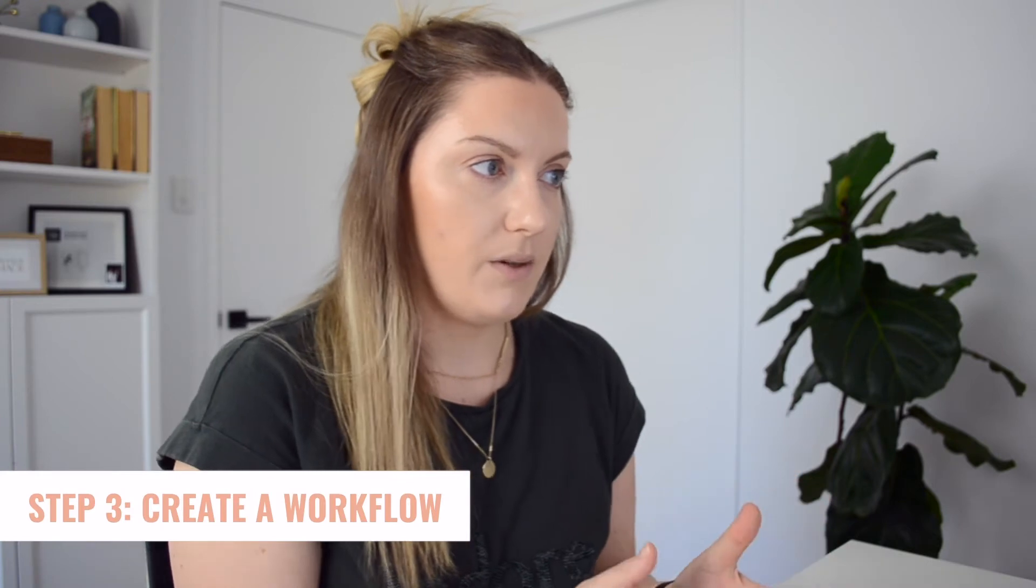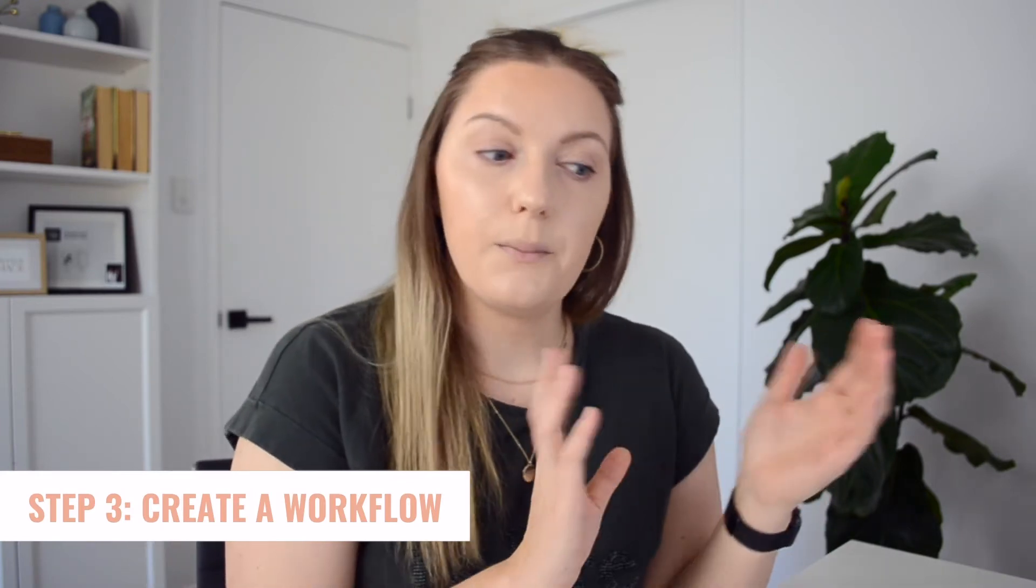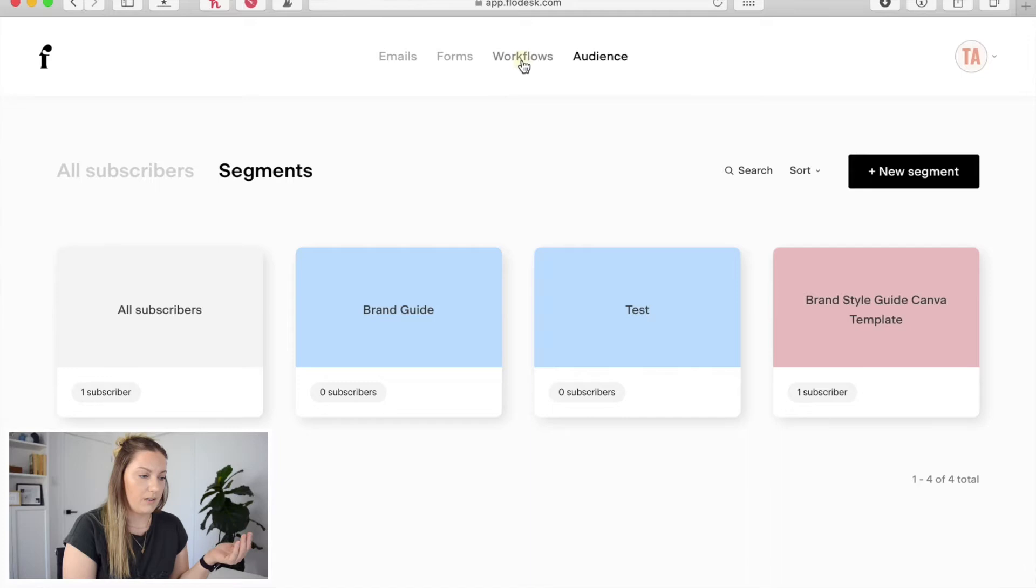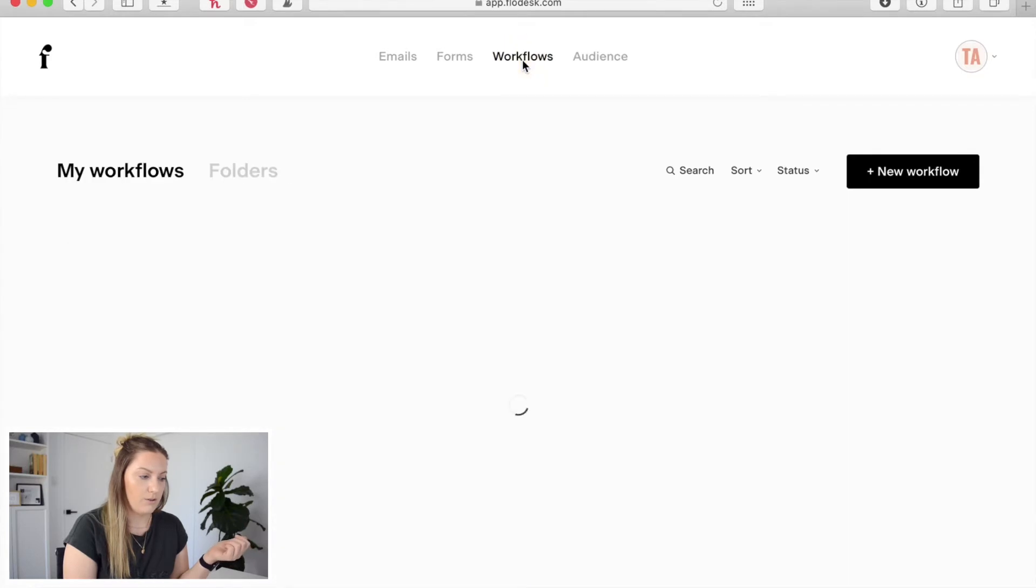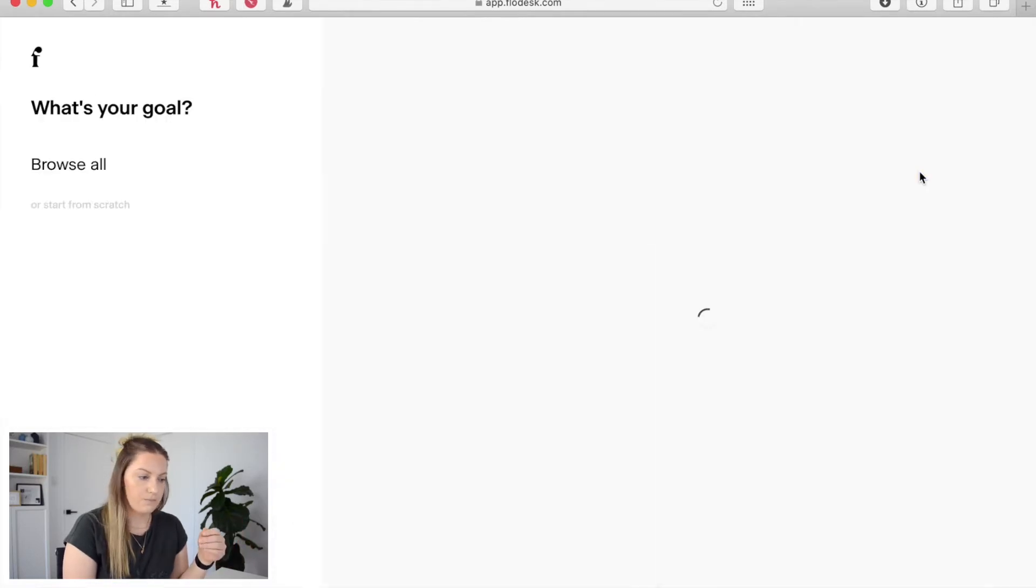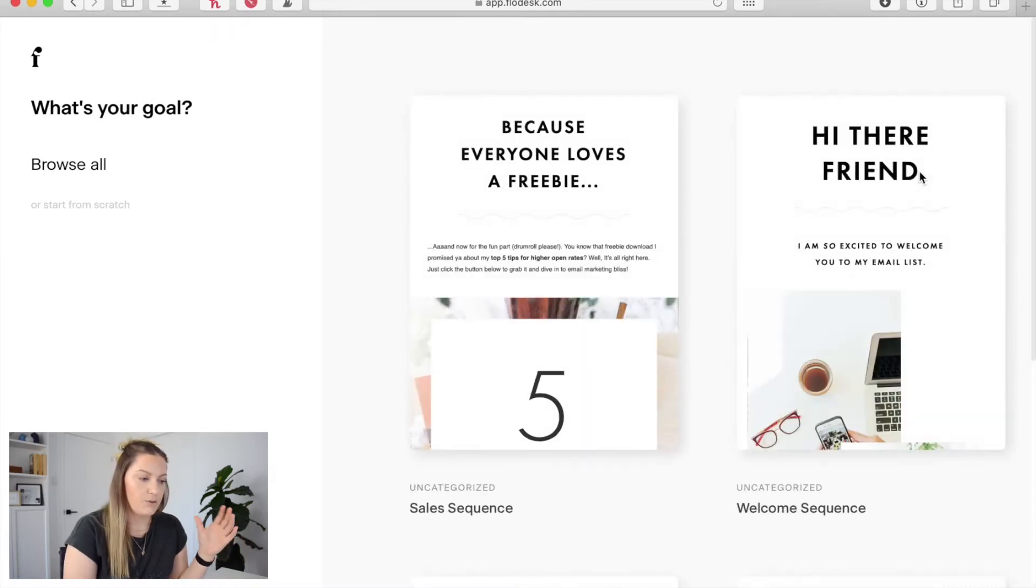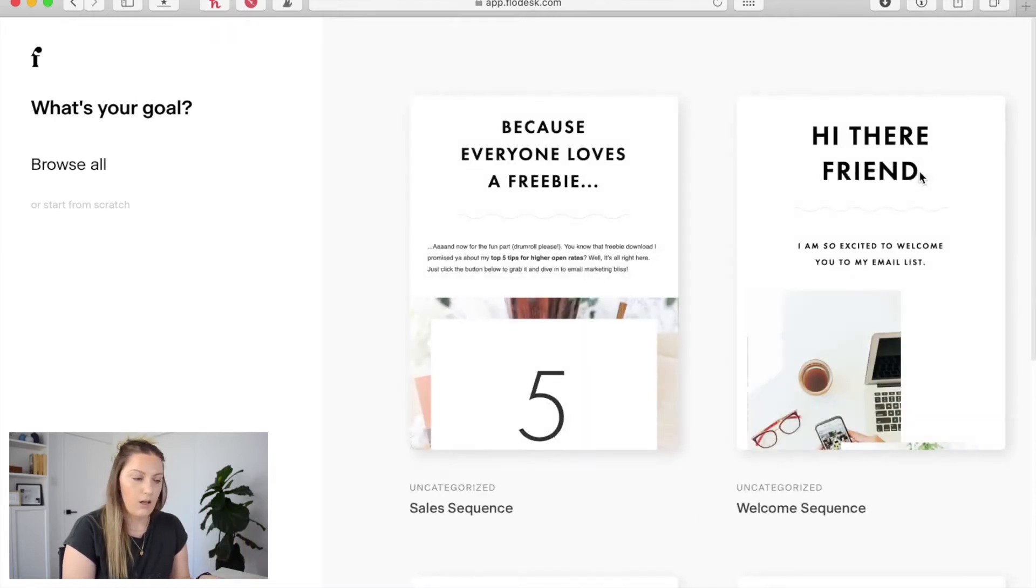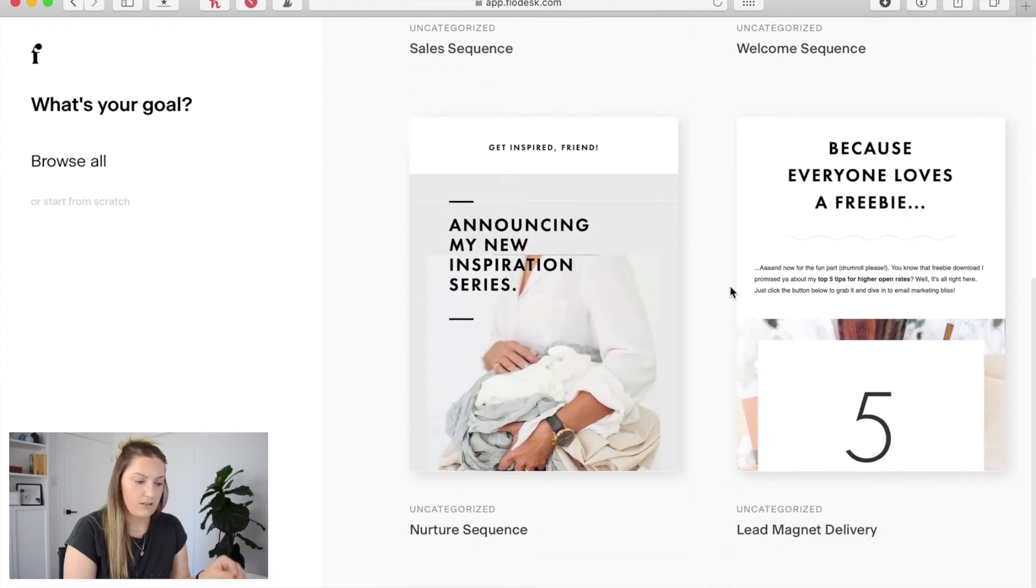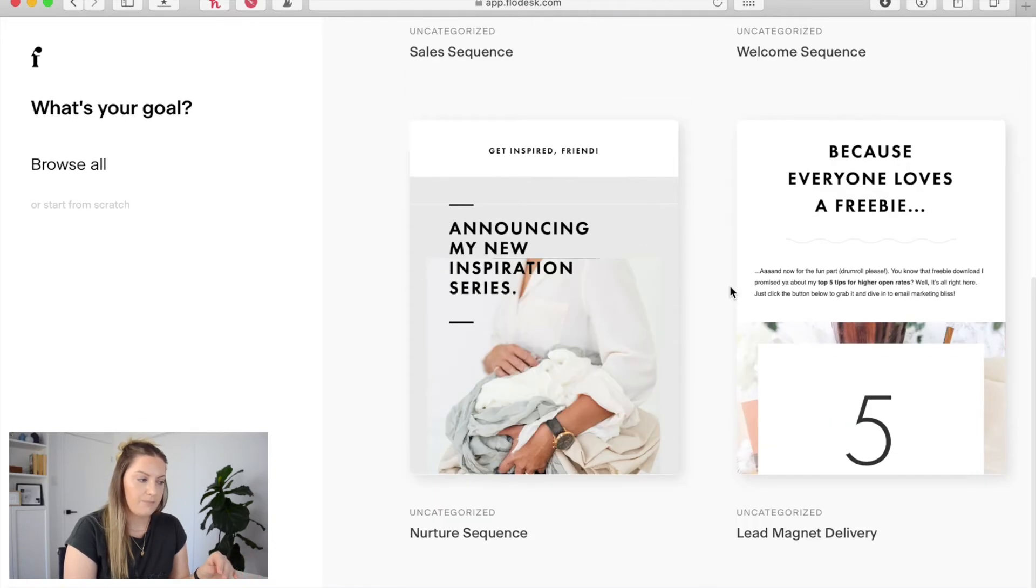So now that we've done that we're actually going to go in and build the workflow. So from the top here I'm going to click on workflows and I'm going to go new workflow. This is automatically going to bring me into the template library for workflows within Flowdesk. You can see they have a couple of different options here.